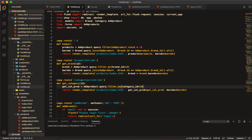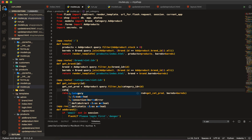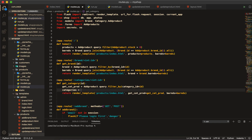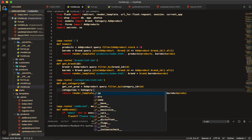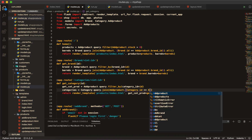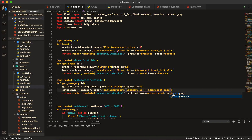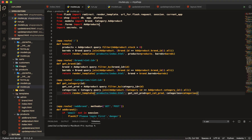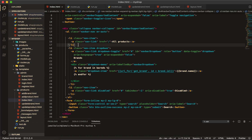Now we get the categories for the navbar. Write `categories` equal to the Category table, then `.query`, then `.join`, and join the Products table. Then add a comma, parenthesis, and write `Category.id` double-equal to `Product.category_id`. Then query `.all()` to get all results.